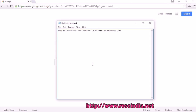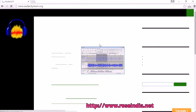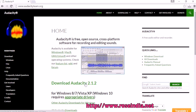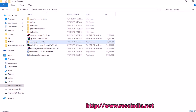How to download and install Audacity on Windows 10. Search in Google and you will find the URL to download Audacity. Click here to download the Windows 10 version. I have already downloaded it.